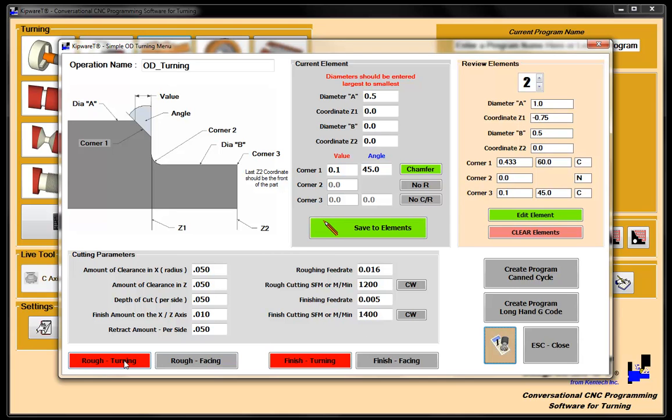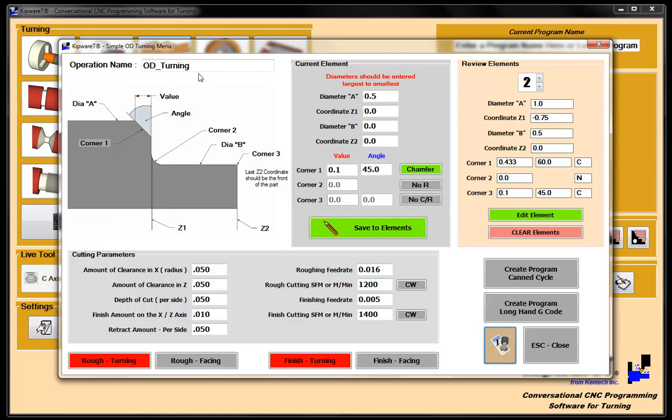Now, again, we can come back to the bottom and decide how do we want to machine the part. And here's where the power of Kipware really comes into play. We can select rough turning or rough facing, or finish turning or finish facing, or any combination of the four. So I could rough turn it. Turning meaning we're going to take depth to cut in X and we're going to cut in Z. And I could finish facing, which means that we're going to take a cut along the Z axis. So I can do any combination of those two. And I'm going to select for this particular operation right now, rough turning and finish turning. So we're going to take depth to cut in X and cuts along the Z axis.